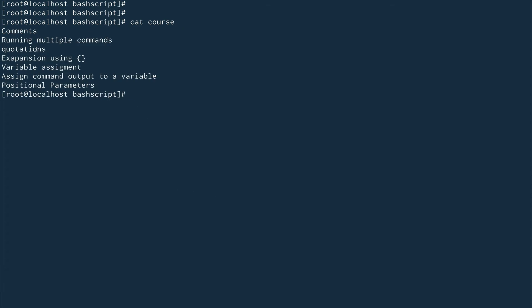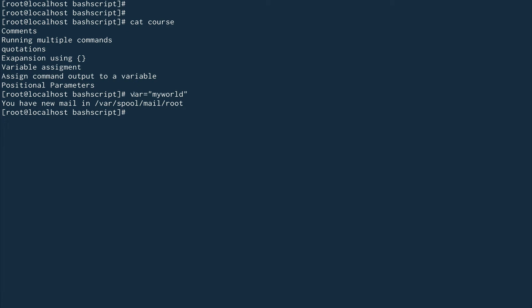Next are quotations, which act a little differently in bash — single versus double. To demonstrate, I'll set a variable: 'var="my world"'. This is how you assign a variable in bash. Note that there should be no space between the variable name, the equals sign, and the value. If you add spaces, your variable won't be defined. So make sure there are no spaces when defining a variable.